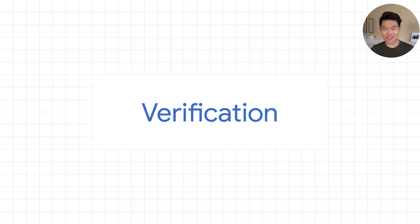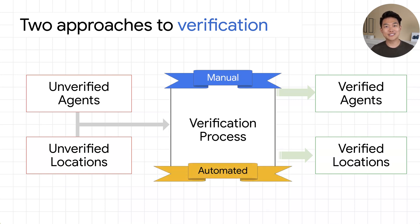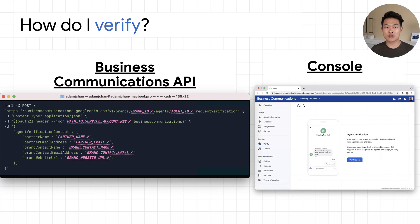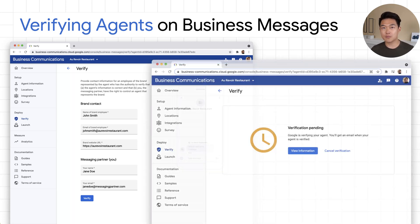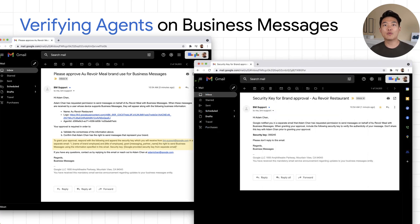Let's dive deeper into how agent verification works. There are two different types of verification: manual verification and automated verification. For manual verification, you can request verification using the business communications API or the business communications developer console. Ensure your agent is configured correctly before you request verification. When you initiate the verification request, you provide contact info from someone at the brand and your own contact details. This puts your agent into a verification pending state. The request initiates and sends two emails which require your brand contact's attention.